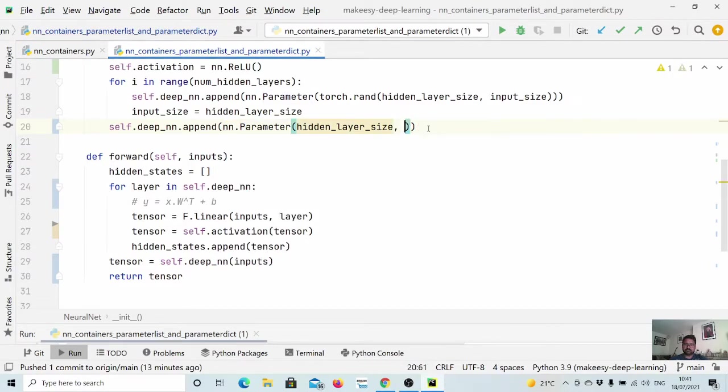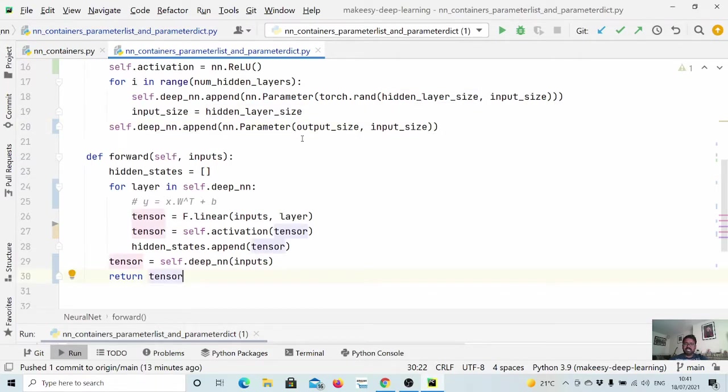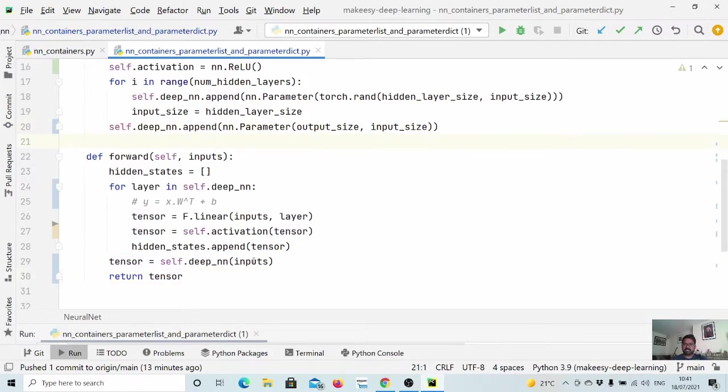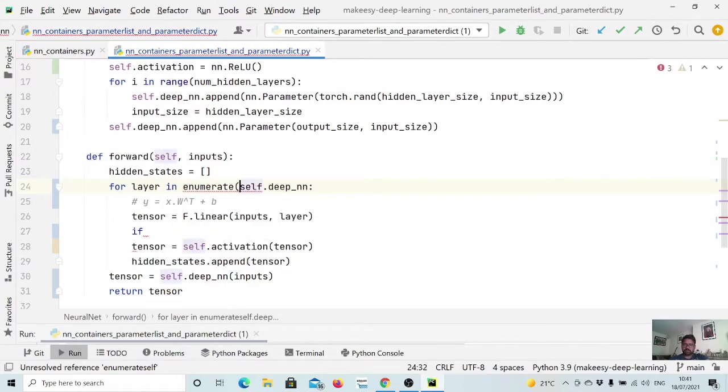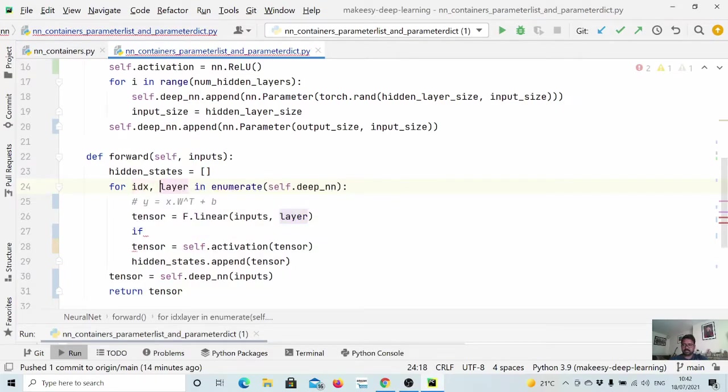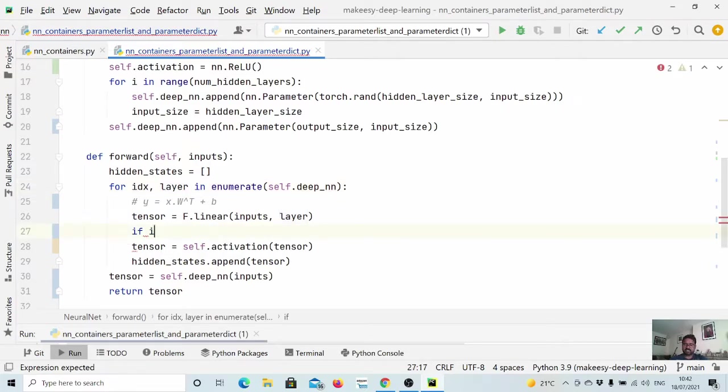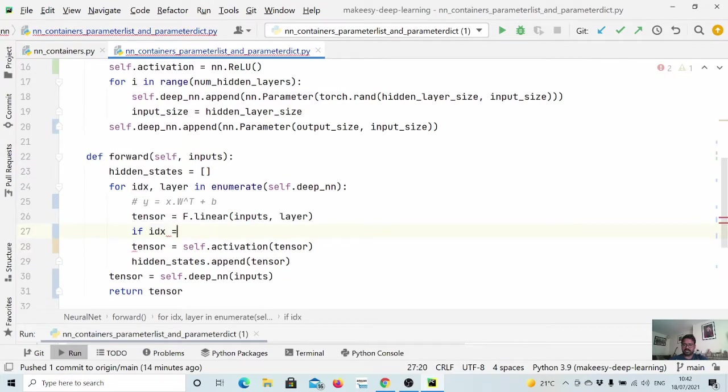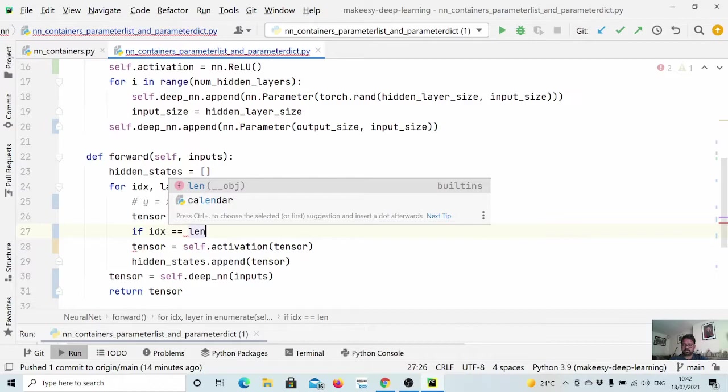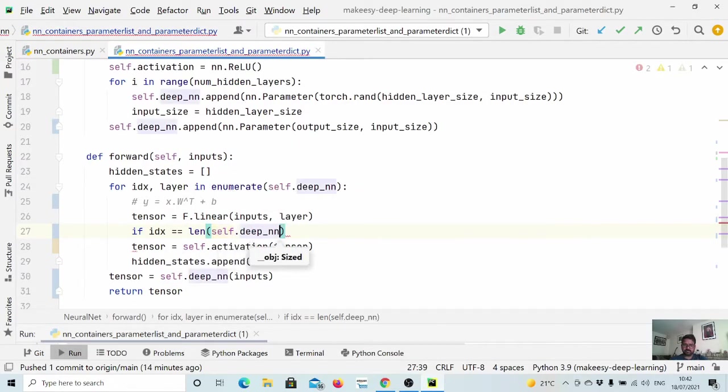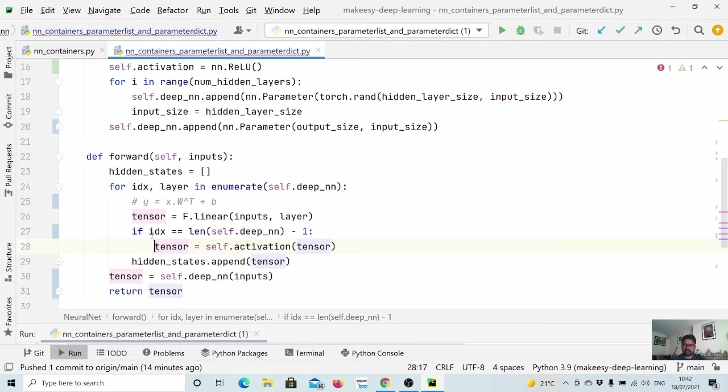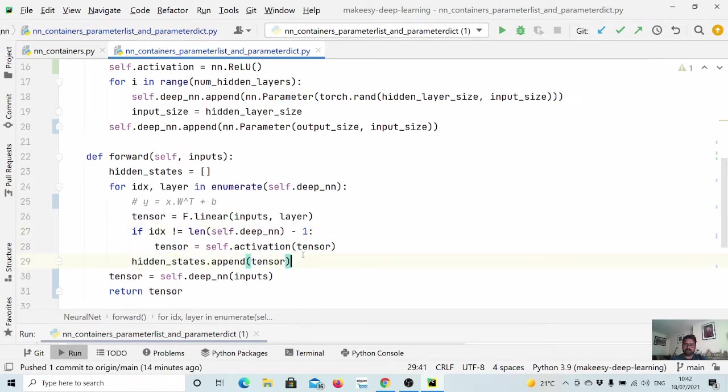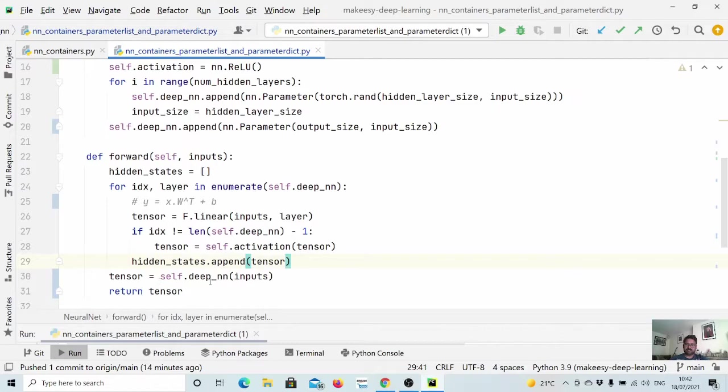And also we change the output features versus features. And as I was saying like for the last layer, we don't want to apply the activation. So we simply say if. So we need to simply run enumerate actually, so that we will get the indexes. And we will get idx. Now, if it is last layer, we simply don't apply the activation. That's it. That's what we need to handle. So if you say idx is not equal to length and then self.deep_nn then minus one, so it will apply for all the remaining layers except the last layer.